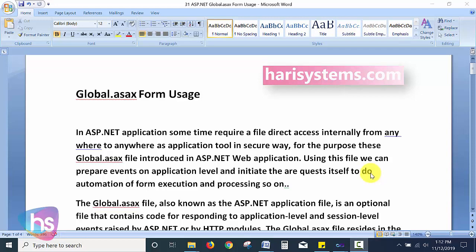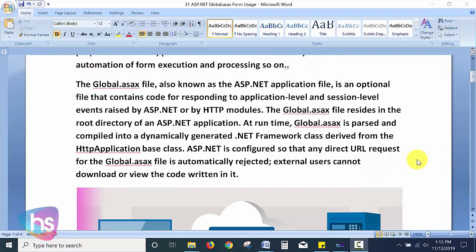We can generate alerts whenever a user is not available. Such information can be created using the global.asax file at the application level. The global.asax file, also known as the ASP.NET application file, is an optional file containing code for application-level and session-level events raised by ASP.NET or by HTTP modules. This file resides in the root directory of the ASP.NET application, and the runtime parses and compiles it into a dynamically generated .NET Framework class derived from the HttpApplication base class.